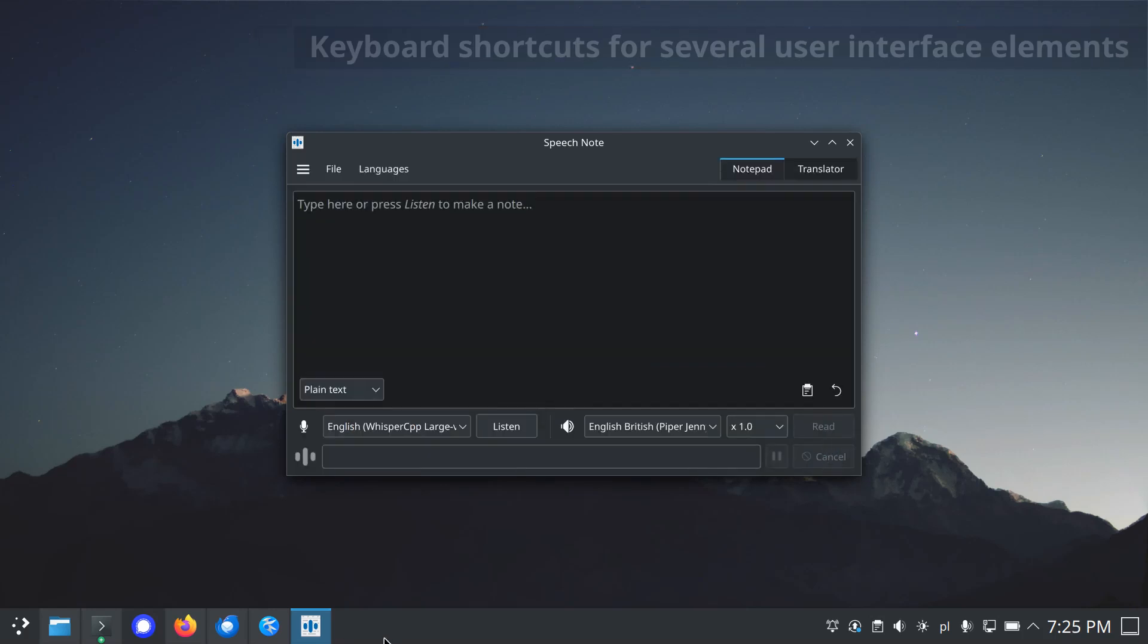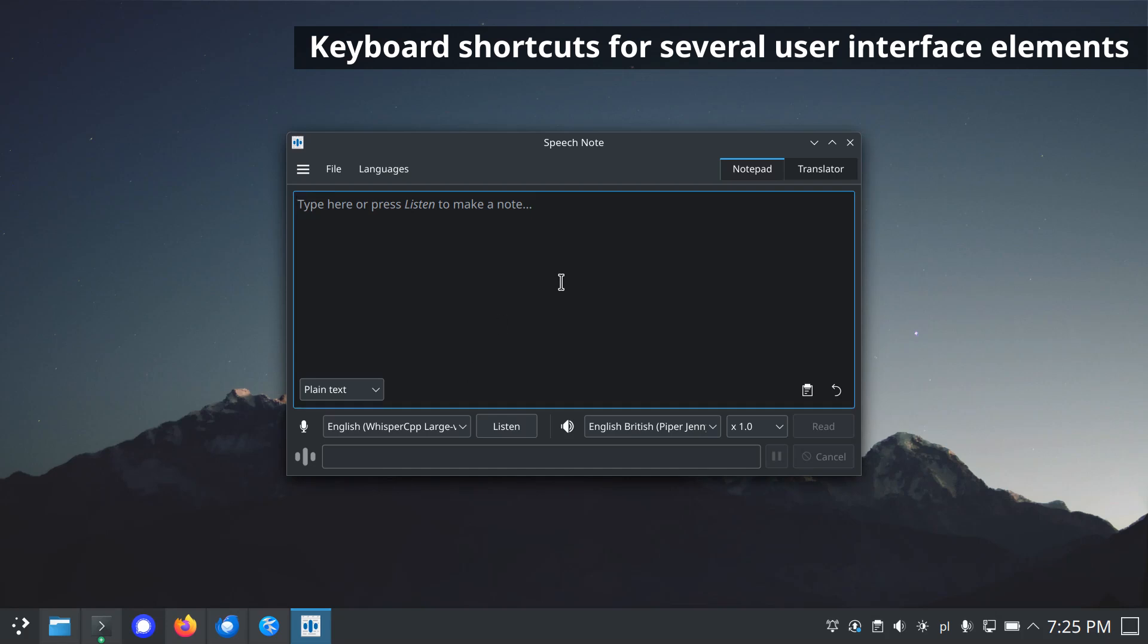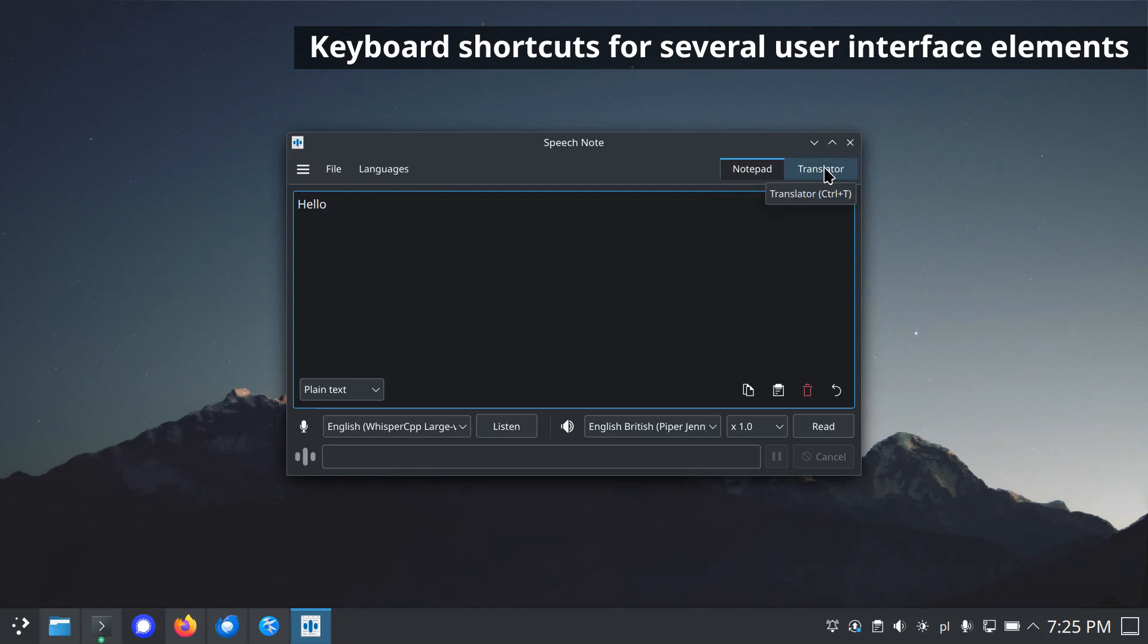Keyboard shortcuts enabled for several user interface elements. Elements such as menu items or buttons can be controlled using keyboard shortcuts.